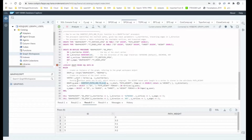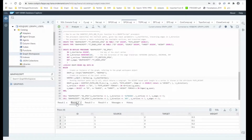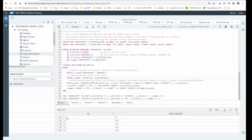Looking at the output of shortest path one-to-all, we start with a vertex with id one — the path has length zero from one to one because we're already there. Then for each other node in the graph, it returns the minimum path weight to get from one to that node.